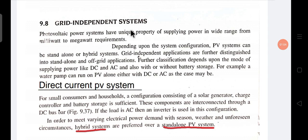Now, grid independent system means there is no need of the grid for this type of photovoltaic system. It is called grid independent because this system does not depend on whether grid power is present or not. Photovoltaic power systems have the unique property of supplying power in a wide range, from milliwatt to megawatt. Depending on the system configuration, PV systems can be standalone or hybrid.